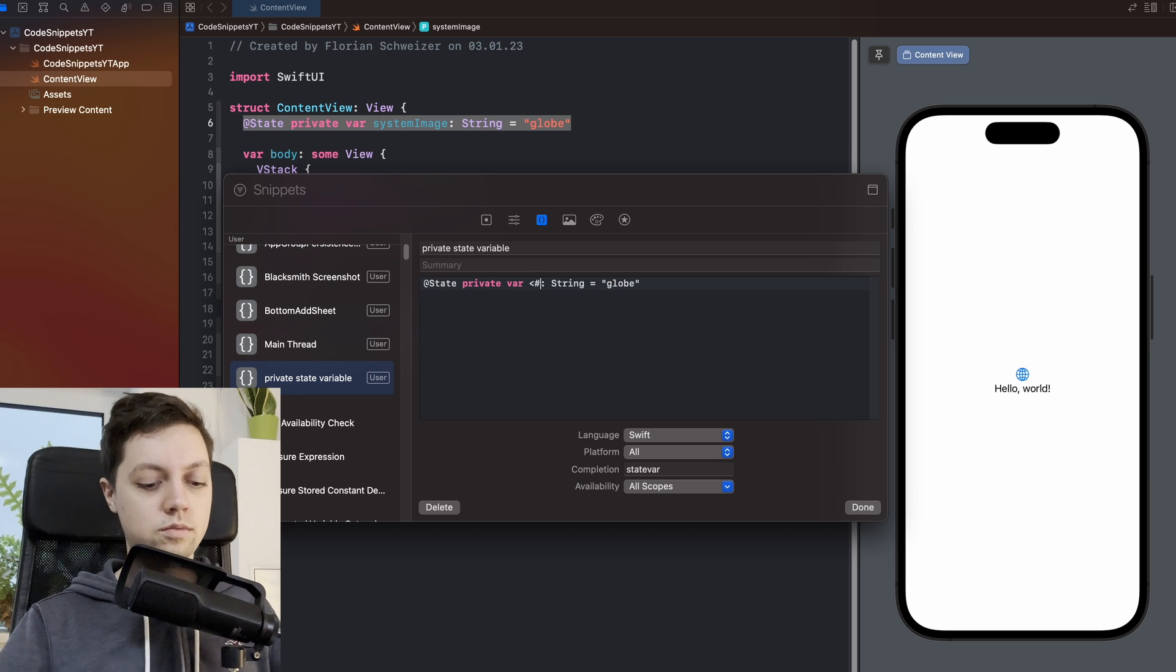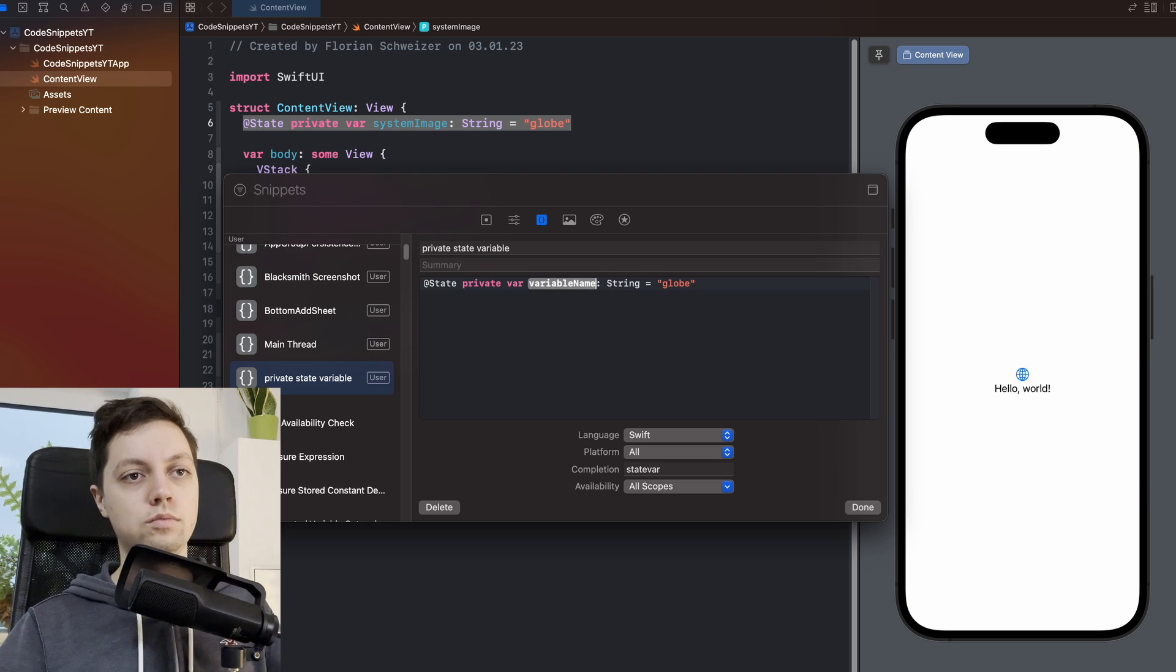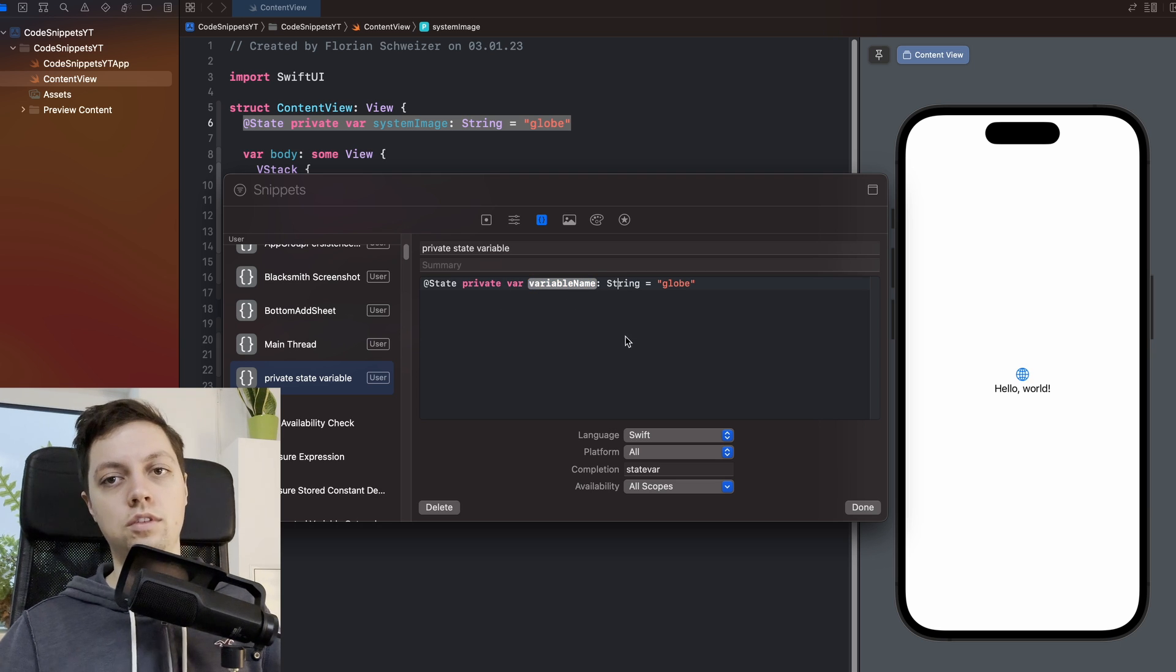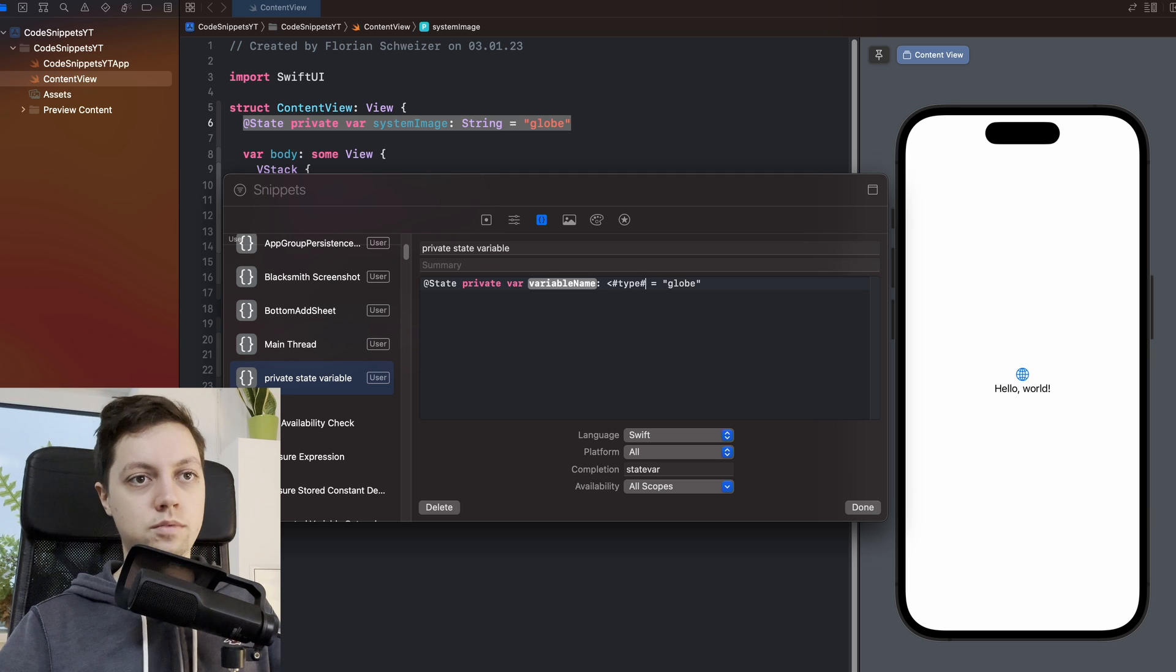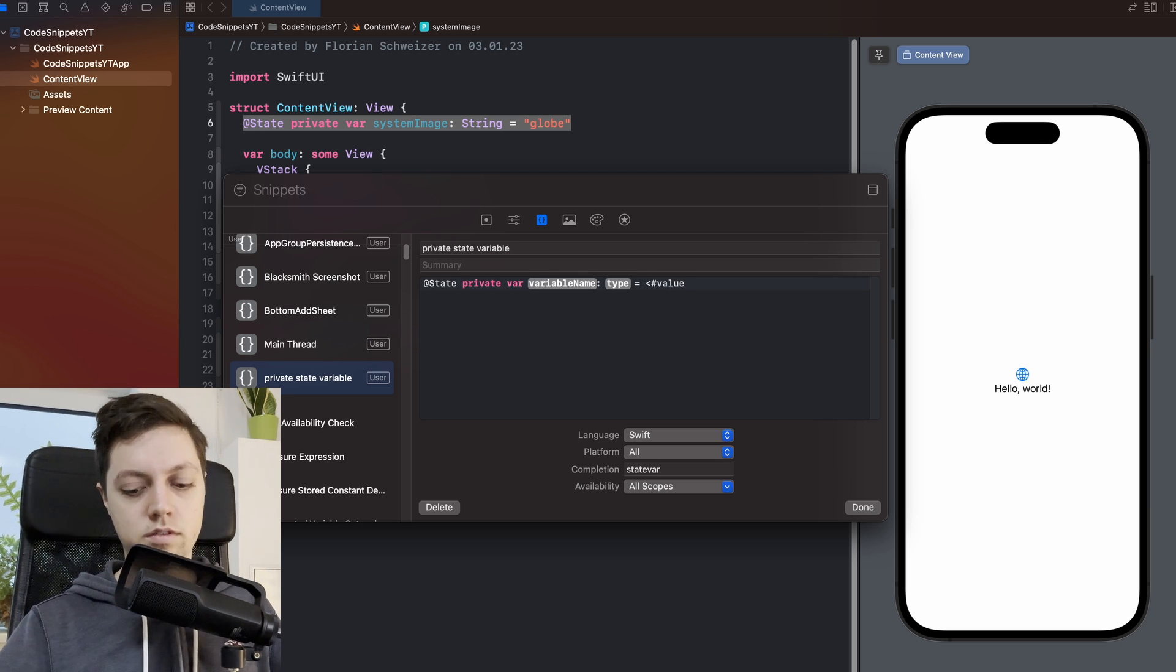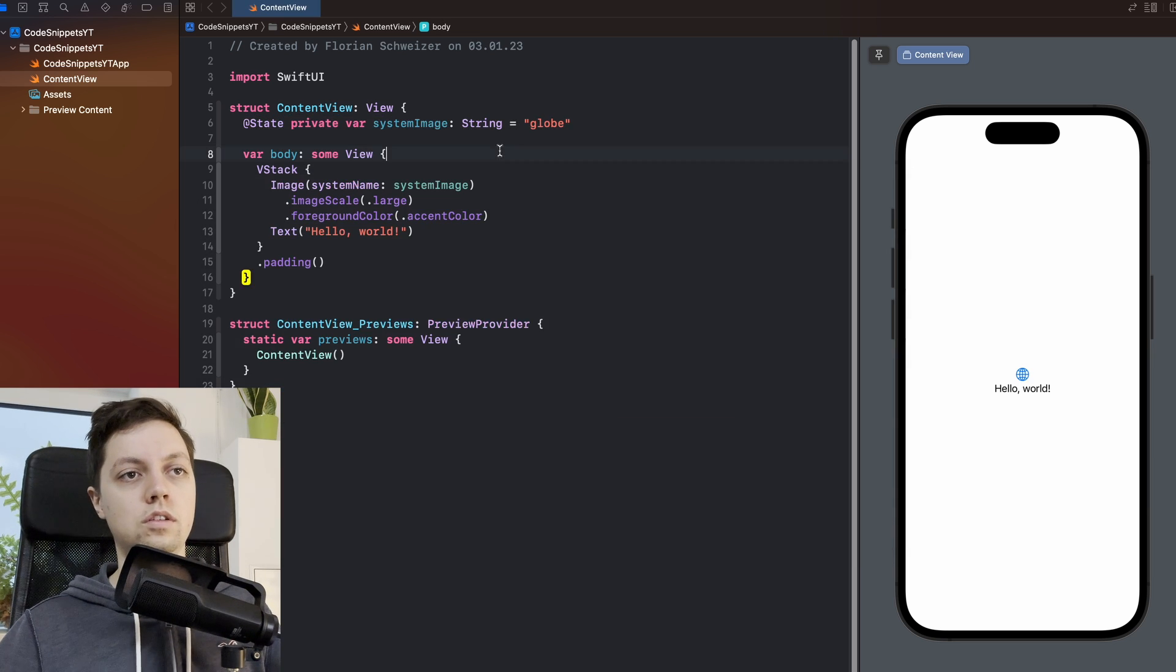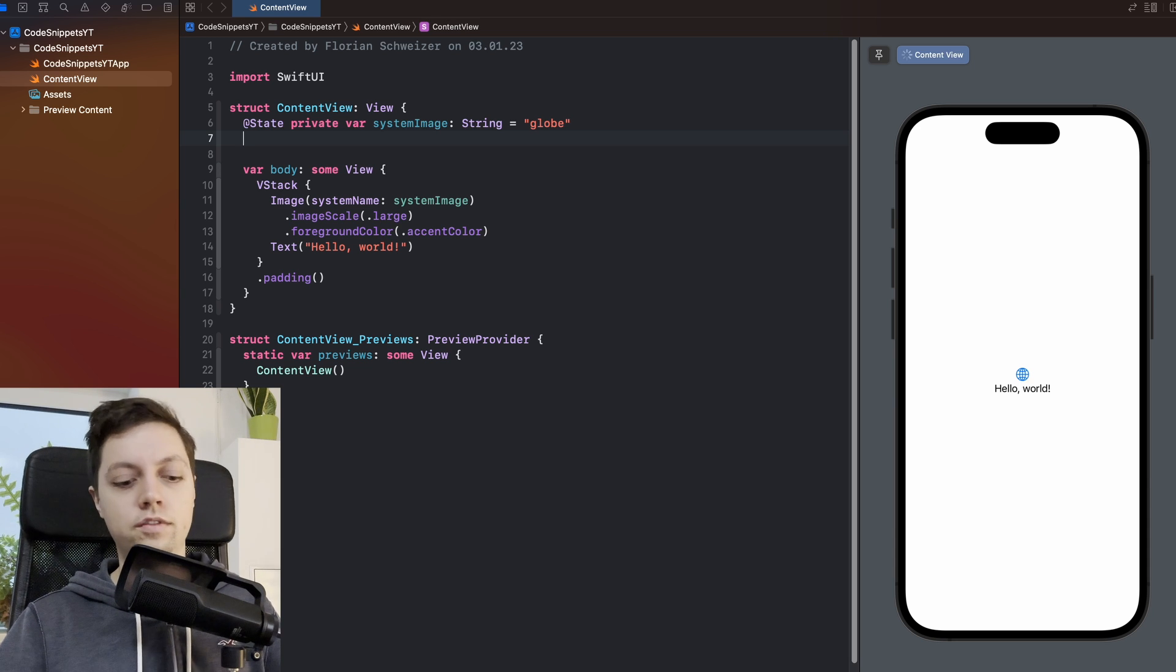So I will call this one variable name and then another hashtag and the closing braces. And now you will see this gets autofilled to one of these placeholder things in Xcode. And let's do the same for the type. And let's do the same for the value. And now if we hit done, we can close this window. And if we now want to create a new state variable, we can just type out state var and you will already see the autocomplete here.